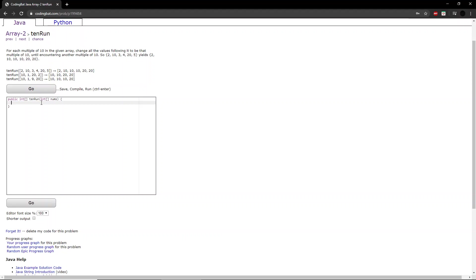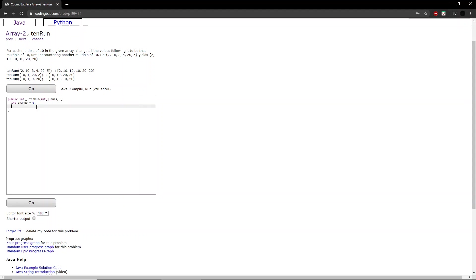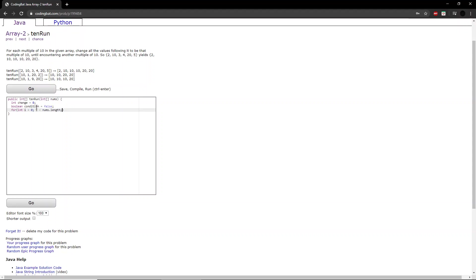So first, we should create a variable called change to know what each integer should change by in case a multiple of 10 is passed. So we should also create a boolean that I'll name condition to check if we passed by a multiple of 10 in the first place. And finally, we create a for loop that runs through the length of the entire nums integer array.